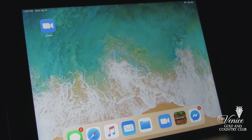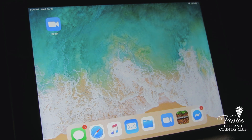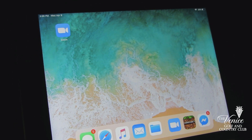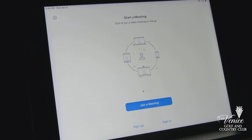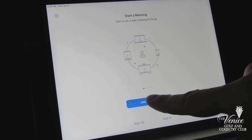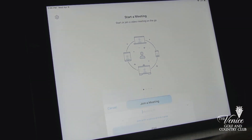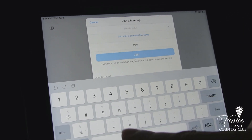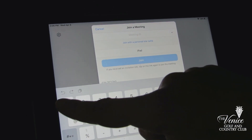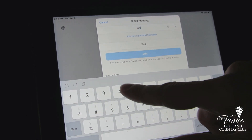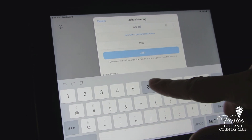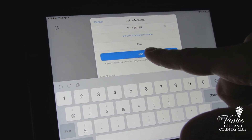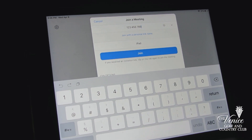Here's another way to join Zoom if you're not using an email link. Open up Zoom, click on join a meeting. Then all you need to do is type the meeting ID and hit join, and then you'll be in.